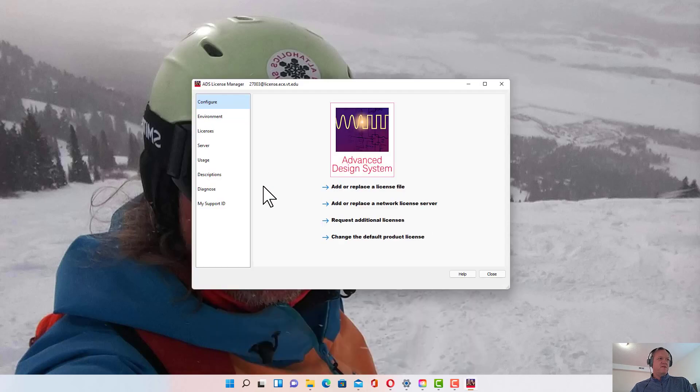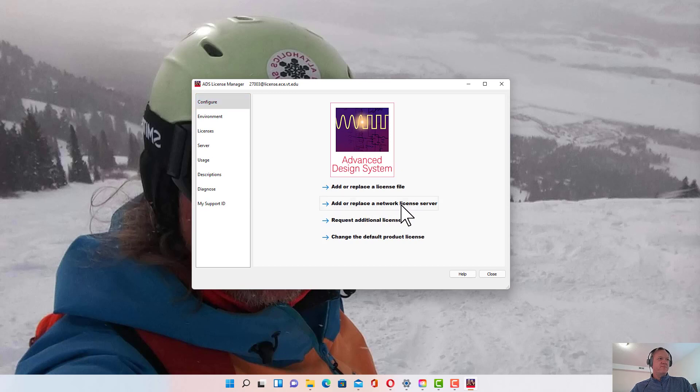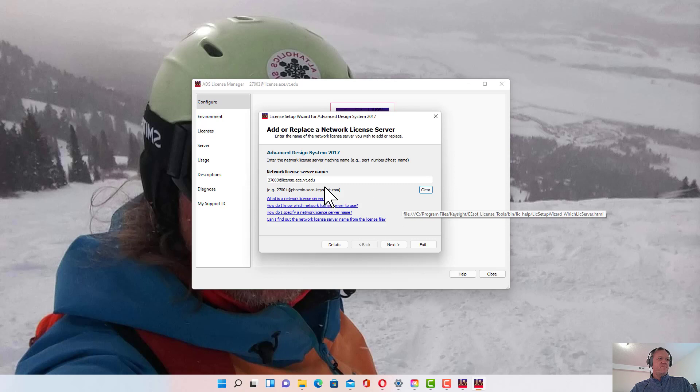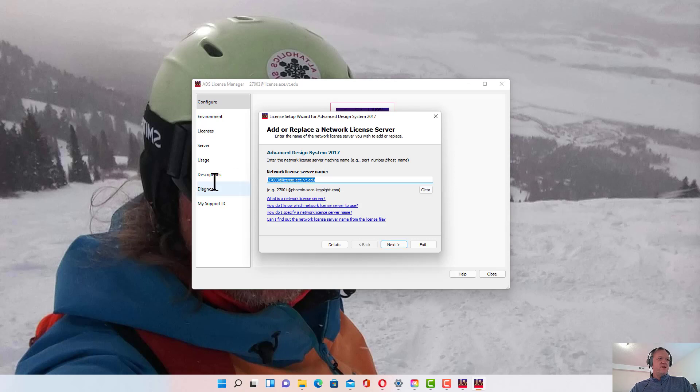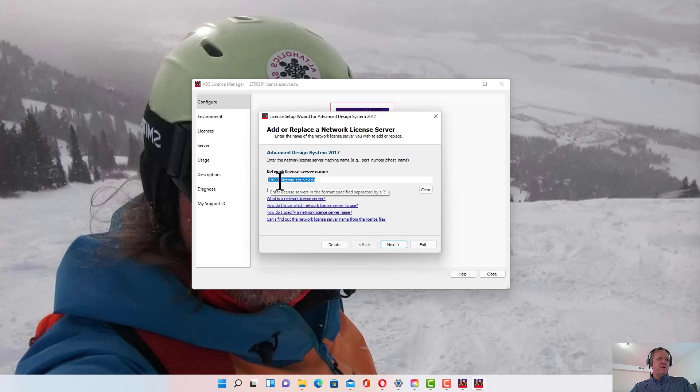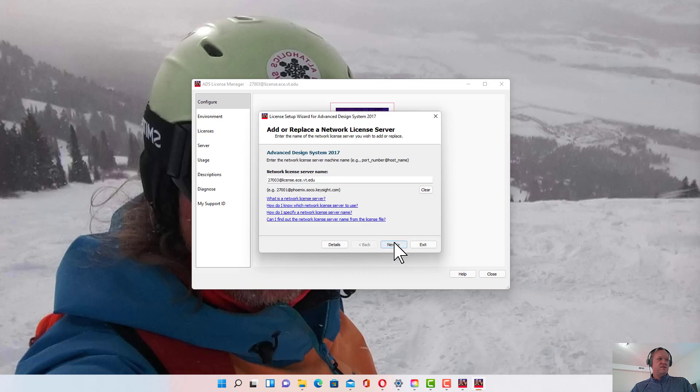Select that and then go to add or replace a network license server. You should add a network license server name 27003 at license.ece.vt.edu. Click Next.